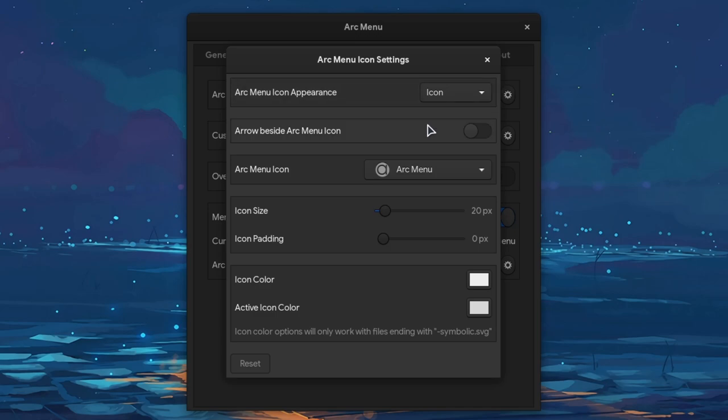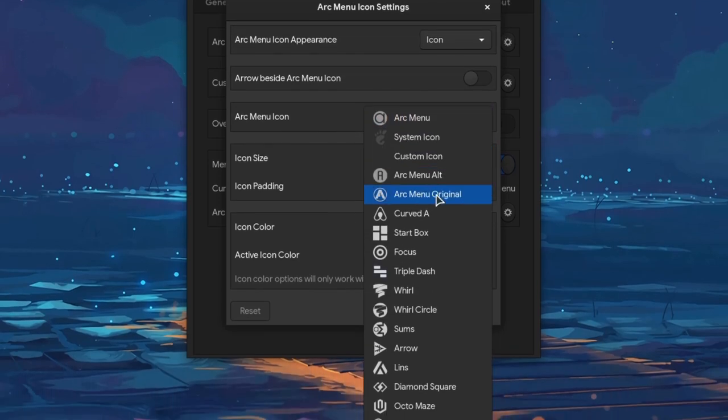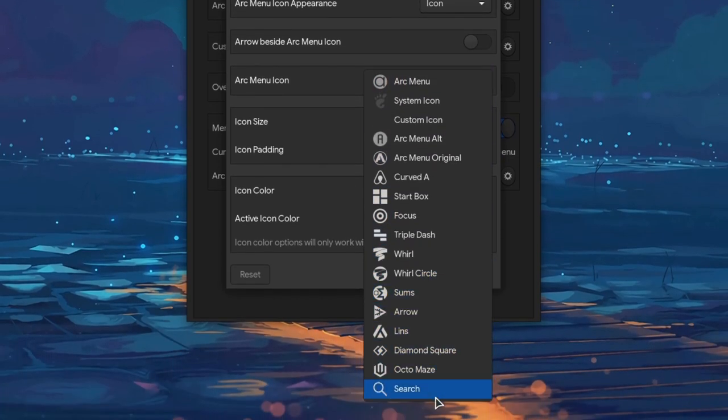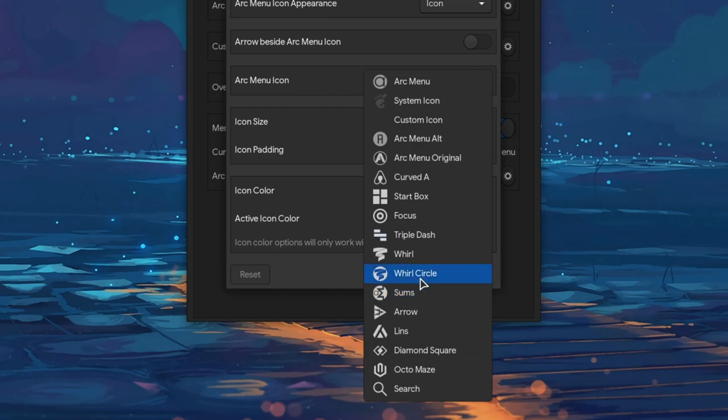On icon settings we can change the icon, and we can pick from a list, that surprisingly doesn't include an Ubuntu icon. Although we can set custom icons anyway.